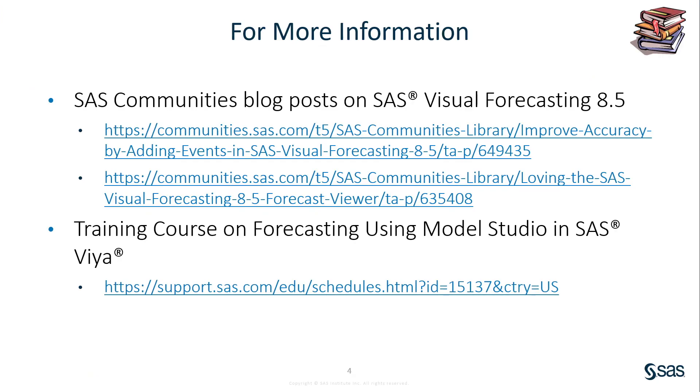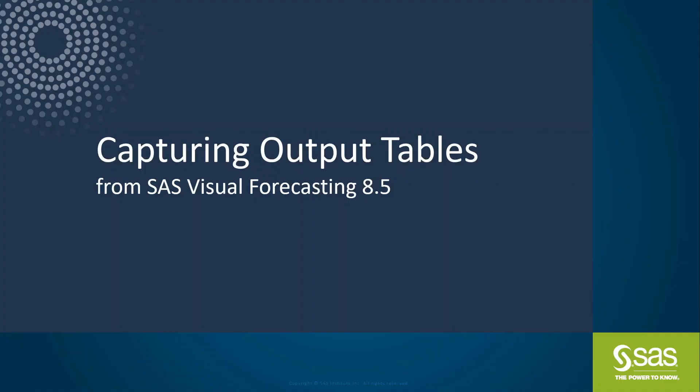So you saw how easy it was to save your output tables from visual forecasting. You could use them anywhere. If you want to use them in visual analytics, it's very easy. You can just with a click of a button bring the whole table into visual analytics and it's already loaded for you. I'm Beth Ebersole from SAS. I hope this was helpful.